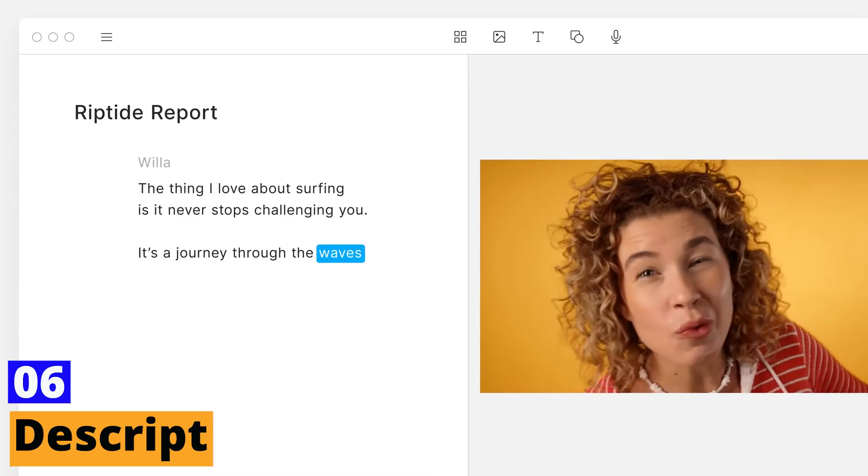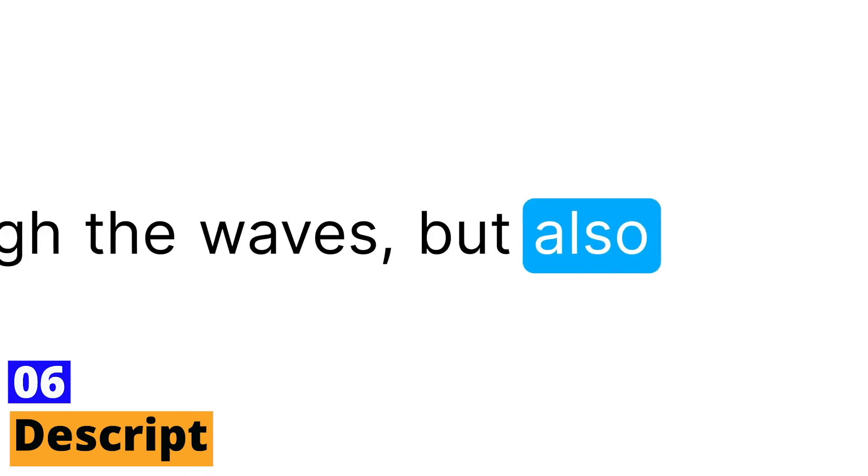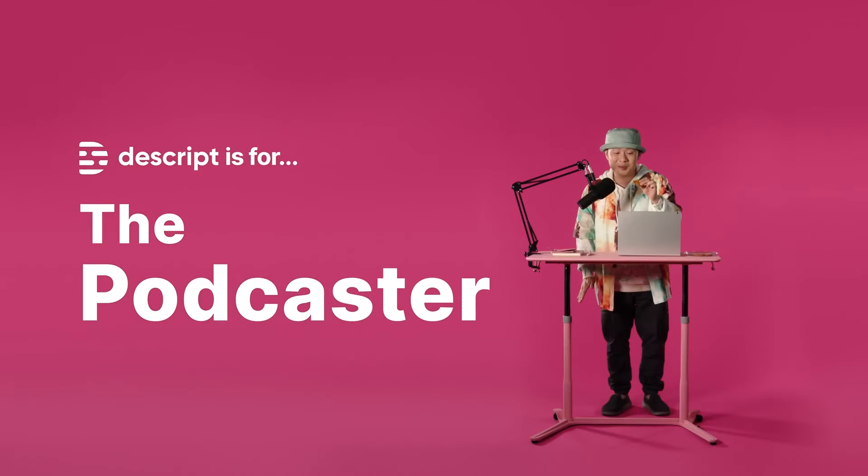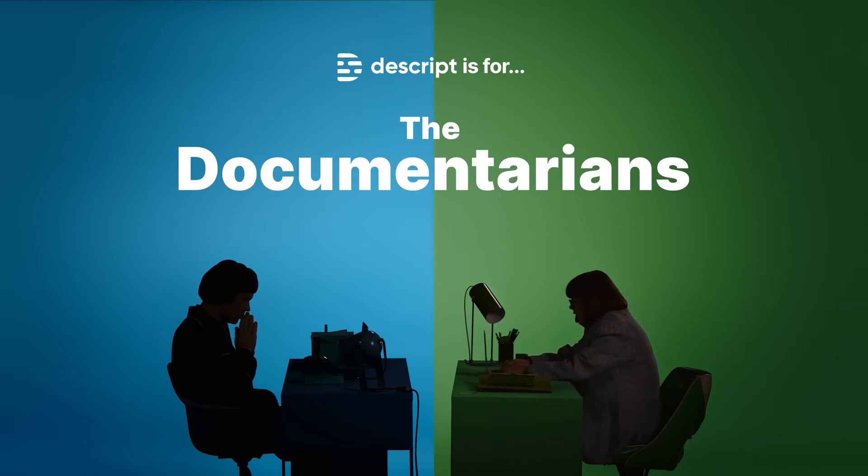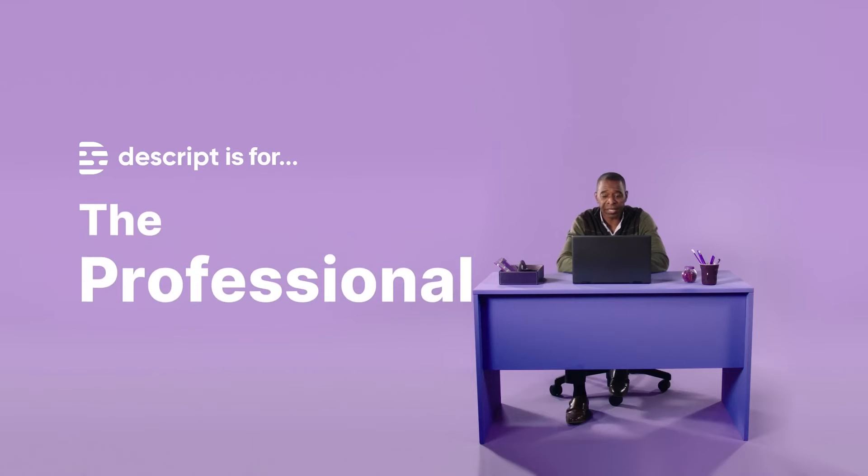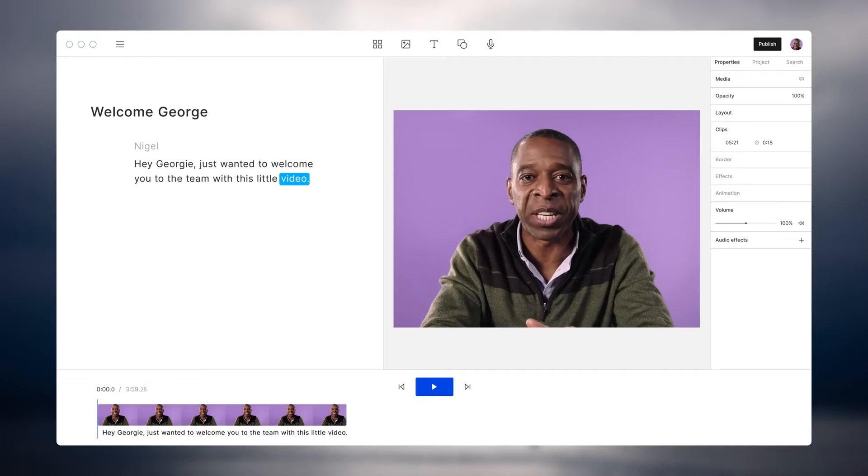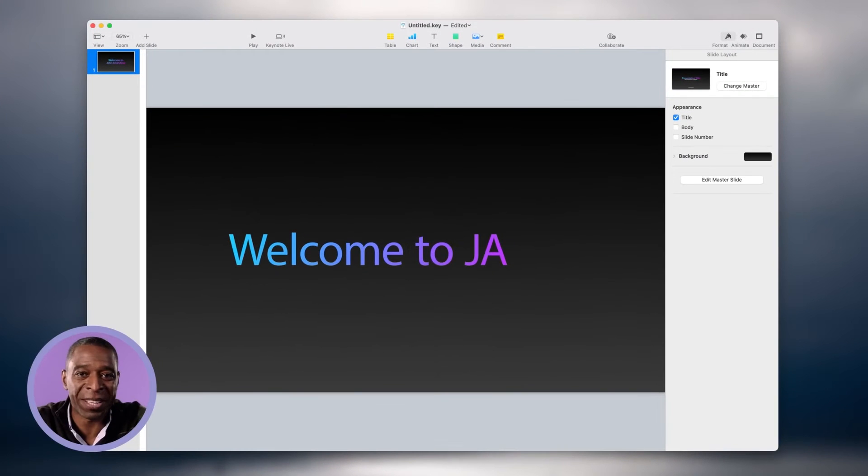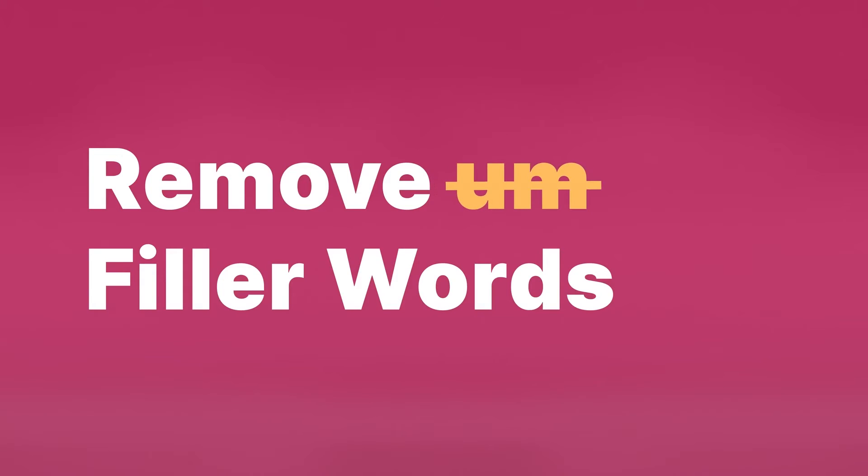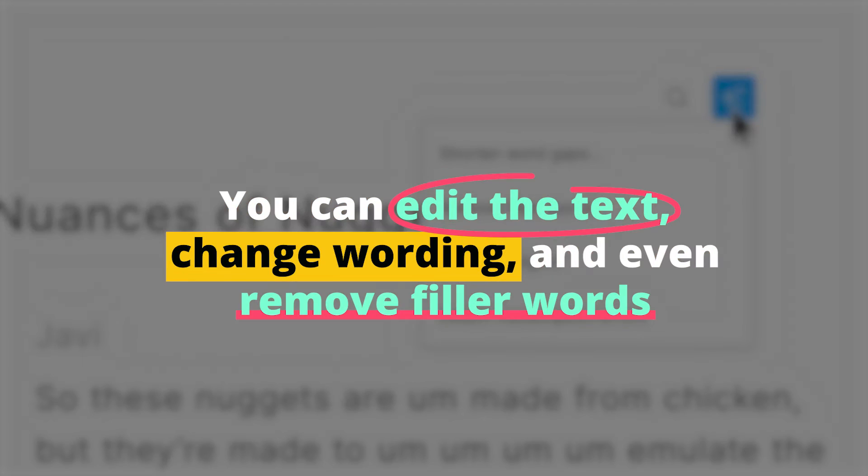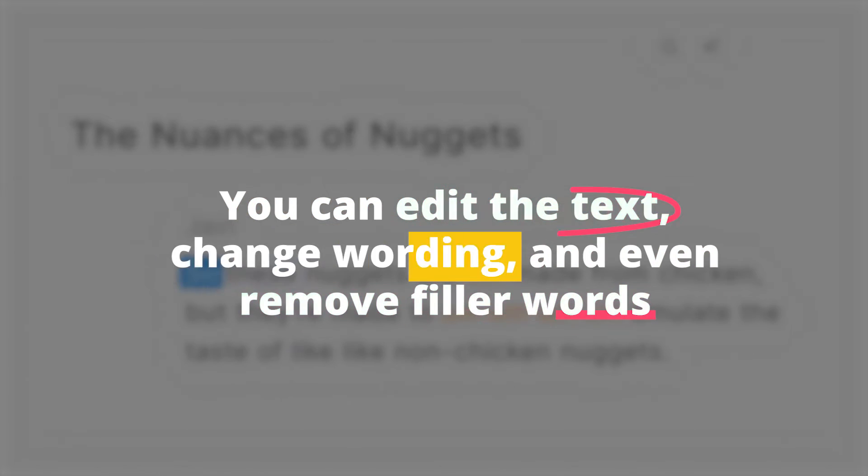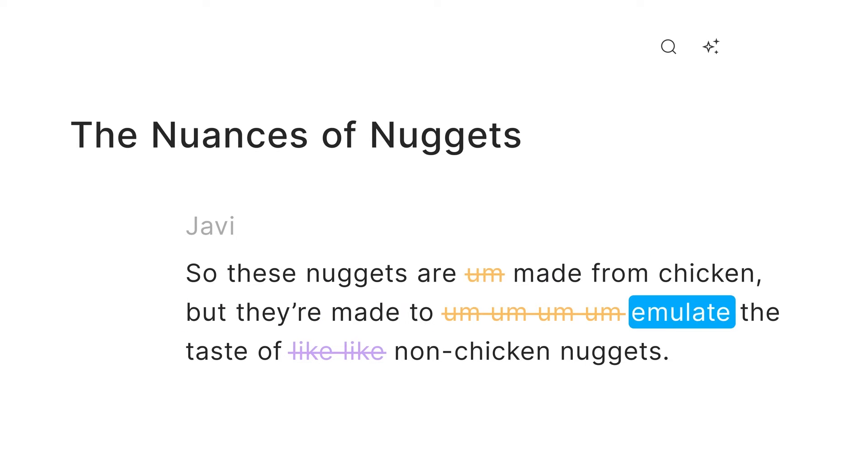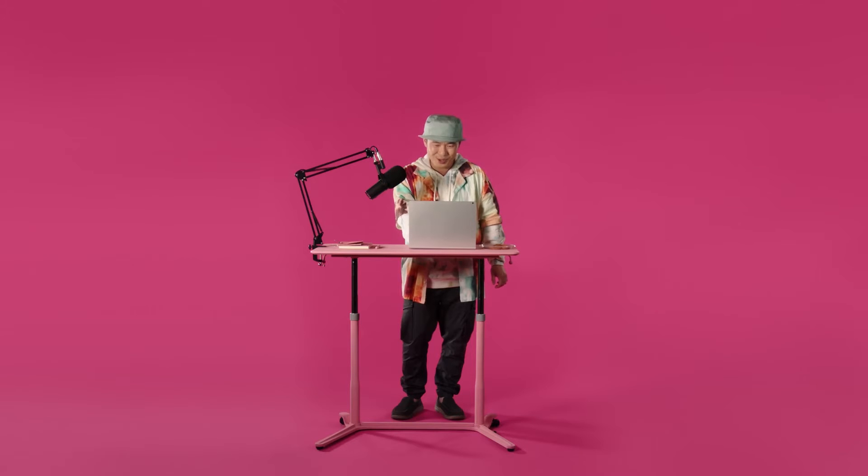Number 6: Descript. Get ready for a video editing experience like no other with this AI-powered text-based wizard. Descript takes the hassle out of video editing by allowing you to edit text instead of juggling with complex video clips. Simply upload your video, and Descript works its magic by transcribing it in the blink of an eye. But here's where the real enchantment happens: you can edit the text, change wording, and even remove filler words, and it seamlessly edits your original video or audio.